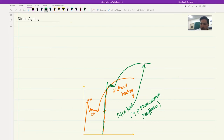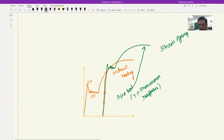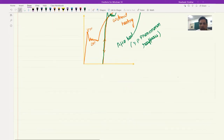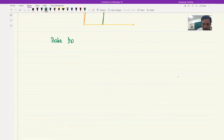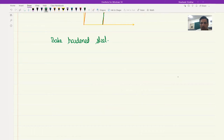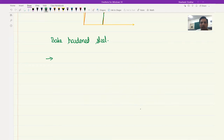This phenomenon is called strain aging. This behavior is actually exploited in one particular type of material which is bake hardened steel. Bake hardenable steel is basically a low manganese steel, and it has very low concentration of interstitials. Therefore, initially it would behave as if there were no yield point phenomena. However, if you bake it a little bit - meaning heat it a little bit - then the yield point phenomena reappears.